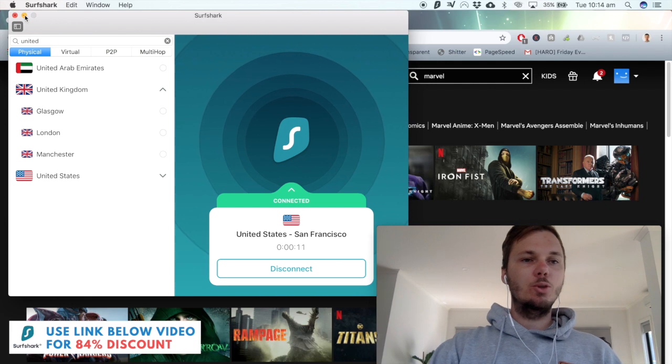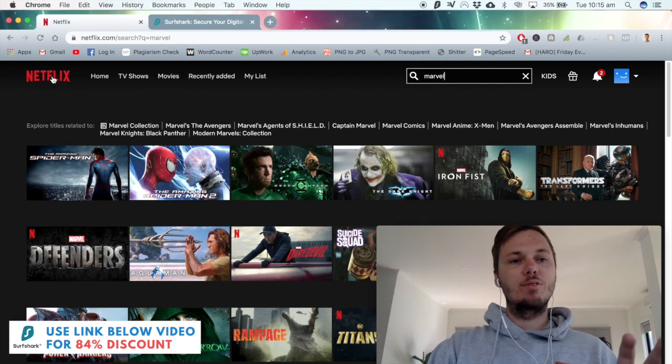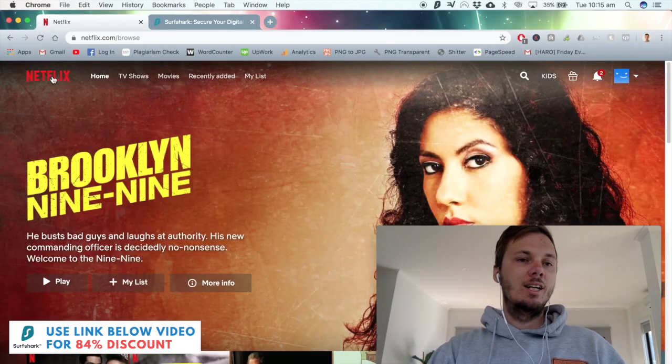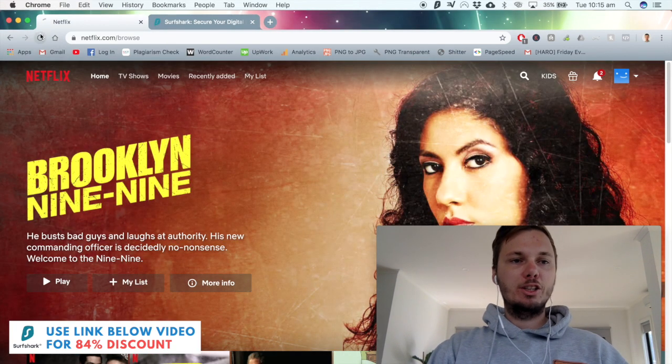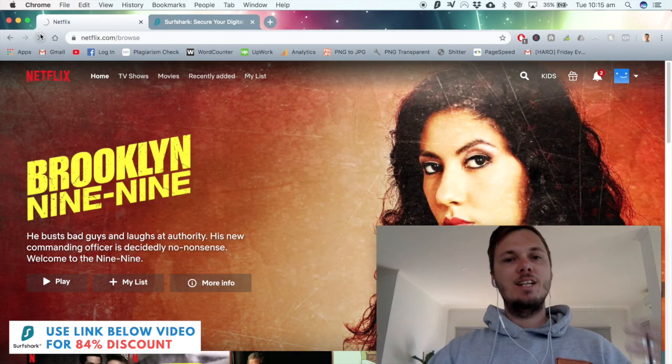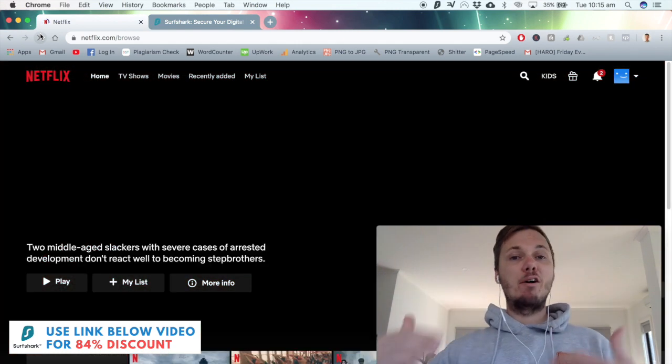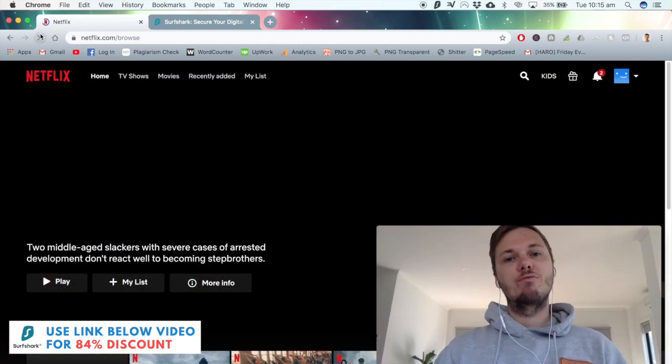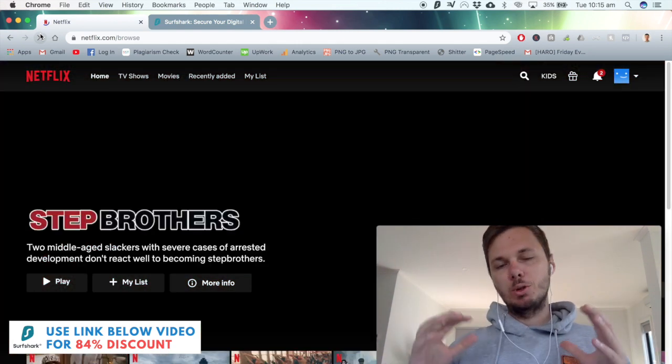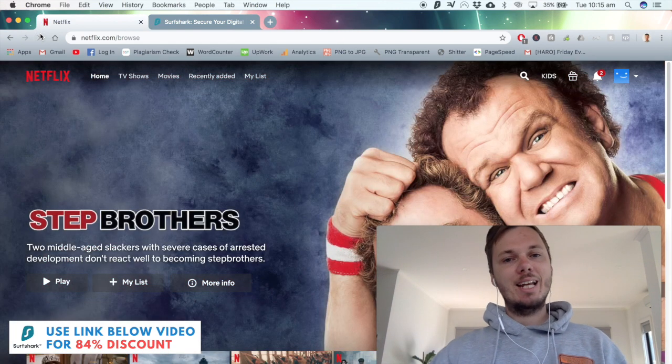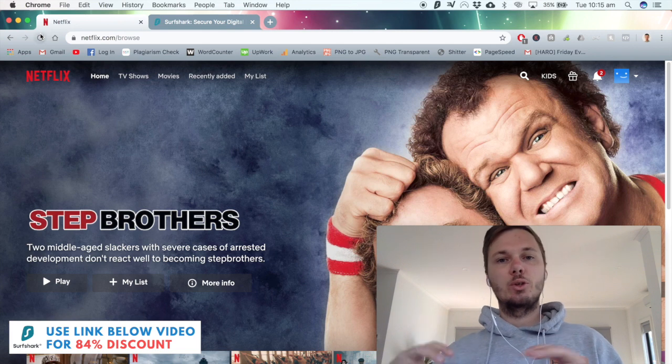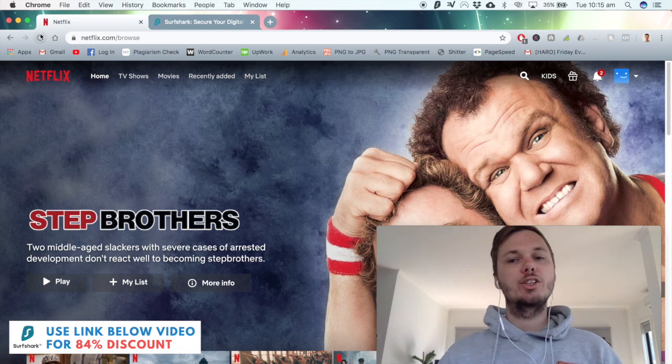All I have to do now is go back to my Netflix homepage, refresh the browser and then this will put me onto the American version of Netflix. It really is that easy to change your country location.